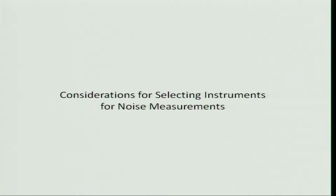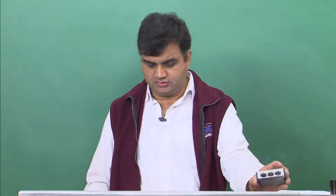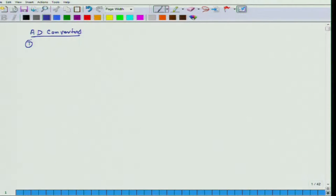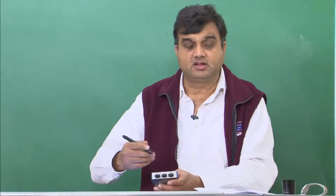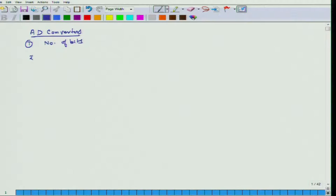What we will do today in this particular lecture is we will continue that discussion for another 5 to 7 minutes and then discuss some other considerations in the context of selecting instruments pertaining to noise measurements. One consideration which we had was for A to D converters — the number of bits. An analog to digital converter has several other parameters which we should certainly look at. The second parameter is what kind of sampling frequency it can support.